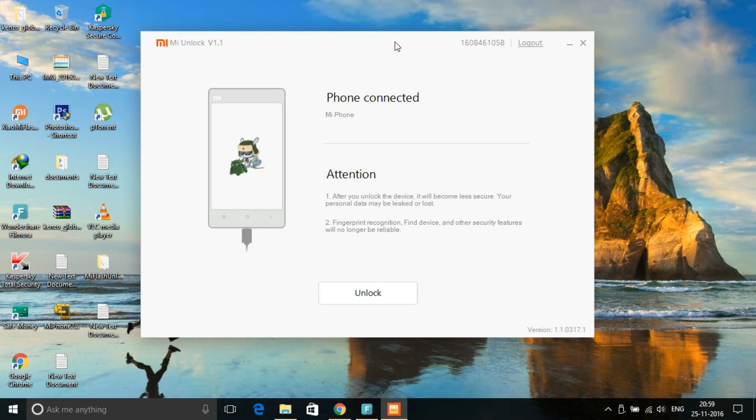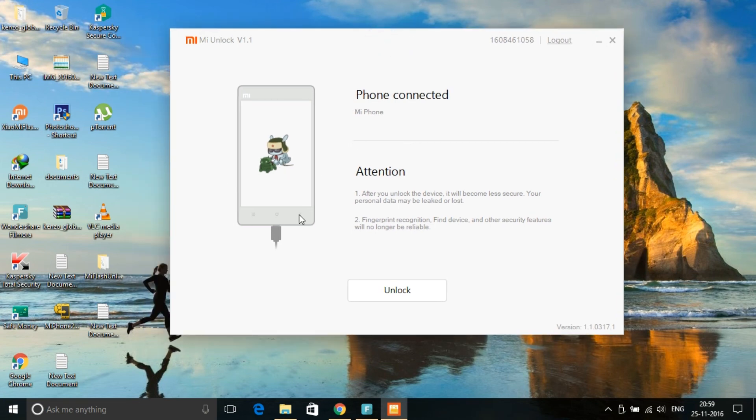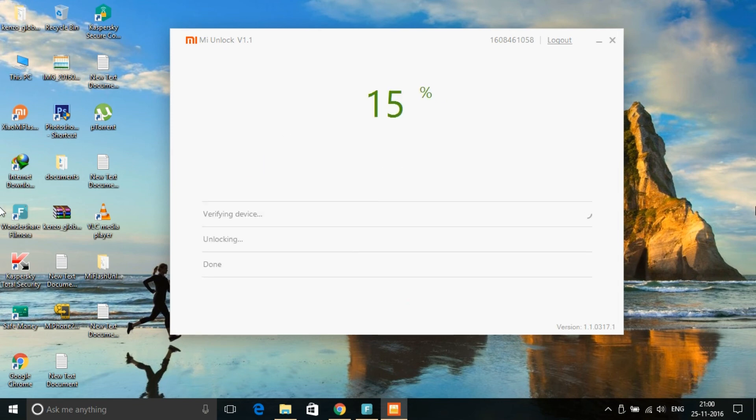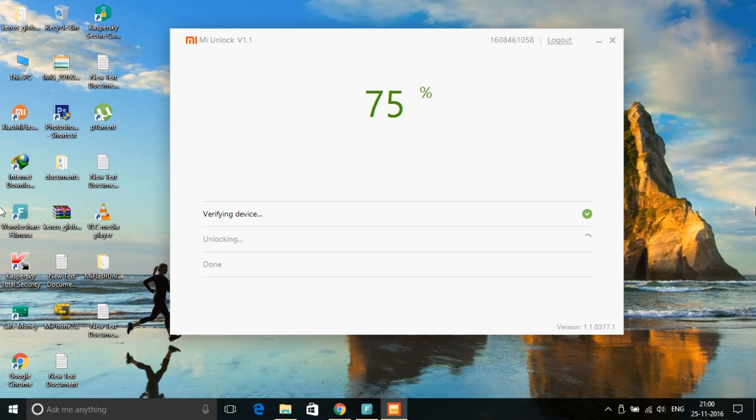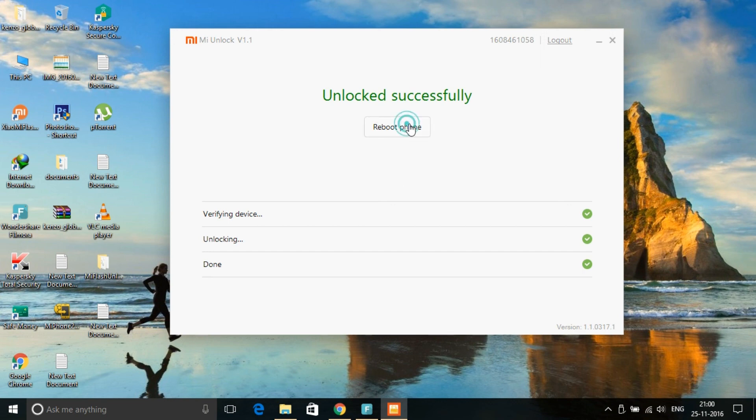Yes, after you connect your device in fastboot method, this picture will be shown: 'your phone is connected'. Then you have to press unlock, then wait. Then you have to press reboot.